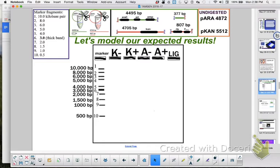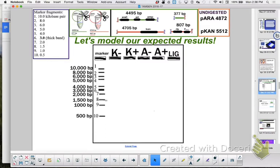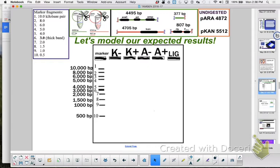So we already talked about marker. This Lambda marker has 10 fragments in it. What can you tell me about any fragments of DNA? The larger they are, the slower they are. The smaller they are, the faster they will move through. That marker has 10 fragments. The smallest piece of fragment is how many base pairs? 500. So marker 10 is 500 base pairs, marker one is 10,000 base pairs.